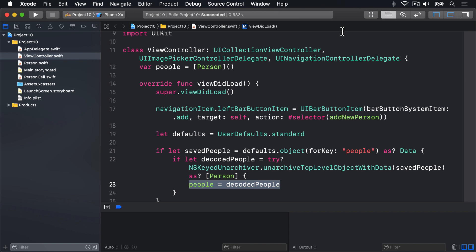Second, when we implemented NS coding in the previous video, we had to write methods to encode and decode objects ourselves. With Codable, this is not needed unless you need more precise control. It does the work for you.